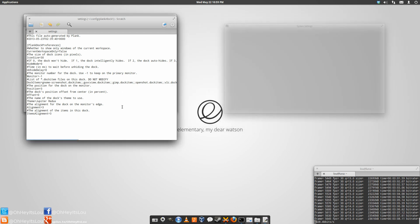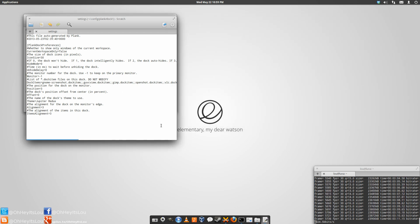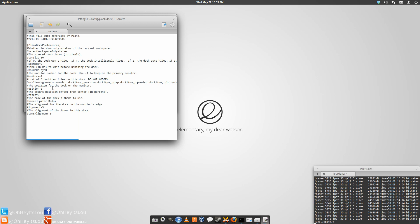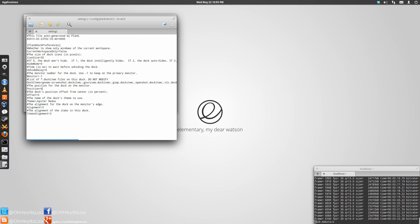Now one of the other options is, say for instance you're on a widescreen monitor, and you don't like the dock down here at the bottom. You want to be able to take more advantage of the screen real estate. So over here it says the position for the dock on the monitor is 3. If you change that to a 0, save the file, now all of a sudden you have Plank on the left.